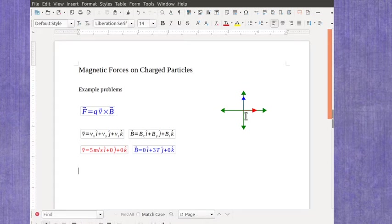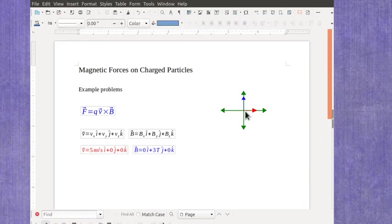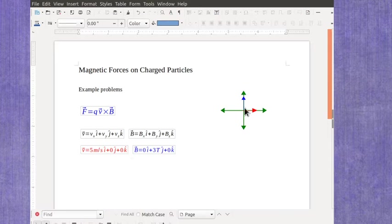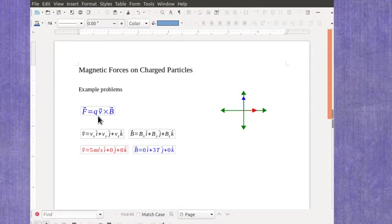And we use the information in the word problem to put our magnetic field and our velocity, the velocity being the one in red and the magnetic field being the one in blue, into vector notation. And now we're ready to do the cross product.